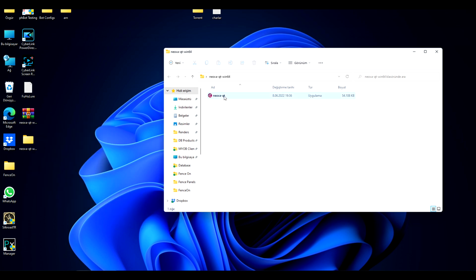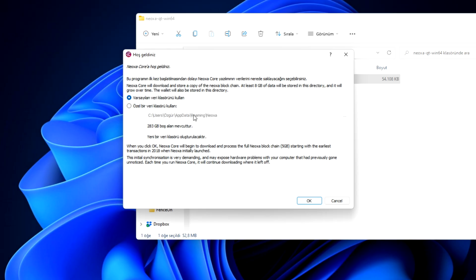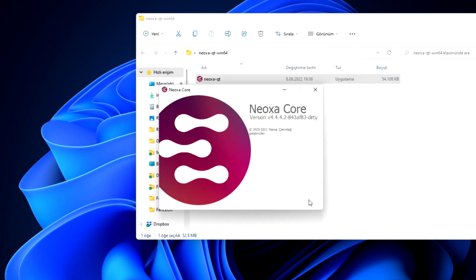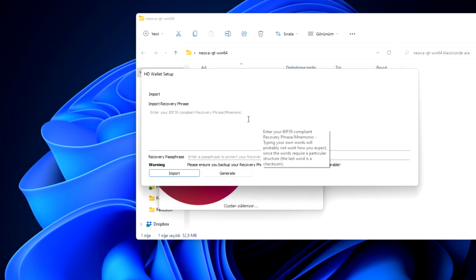Now click on the Neoxa software. It will ask you where to keep the data on your computer. Keep it as it is and click OK.